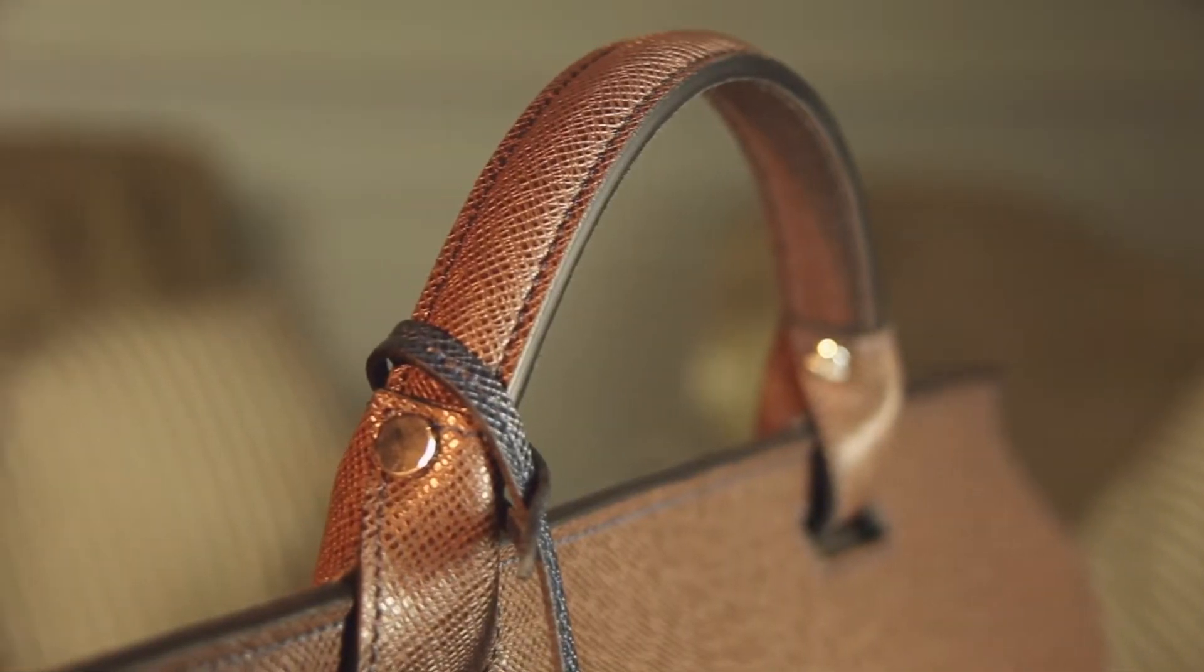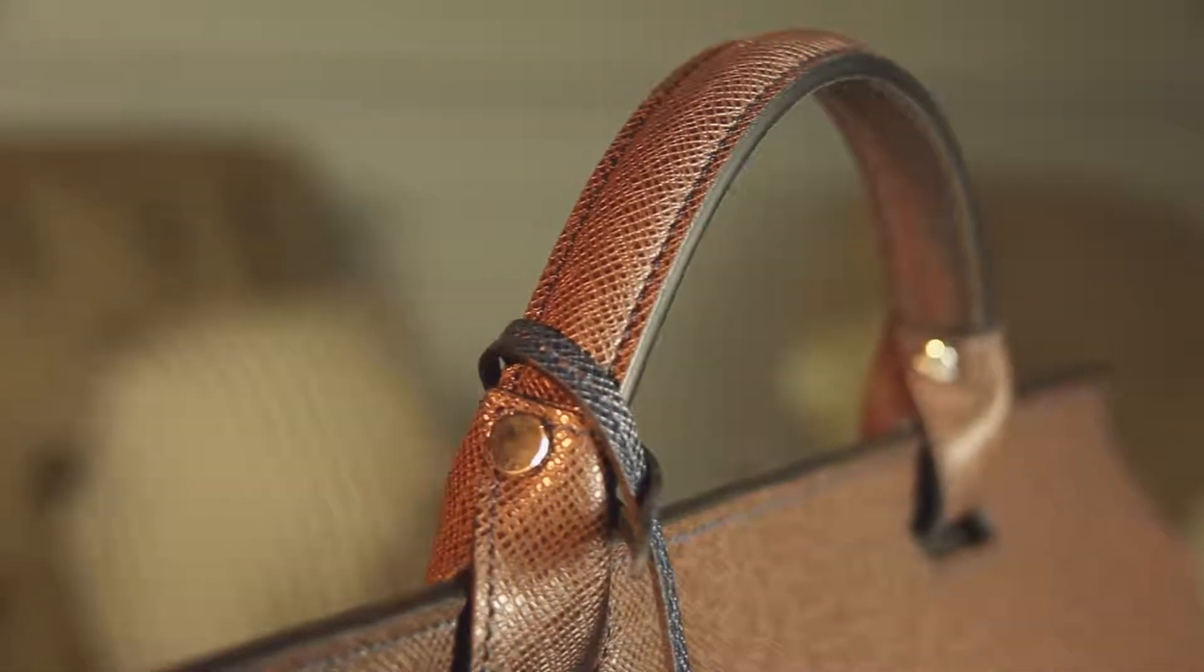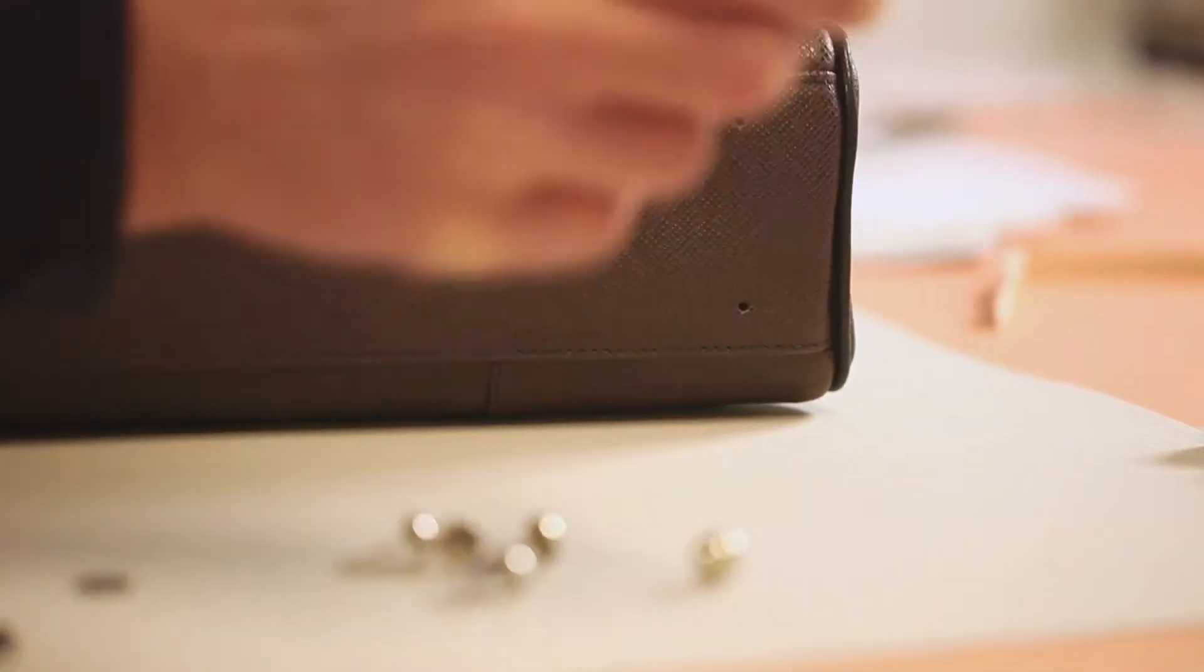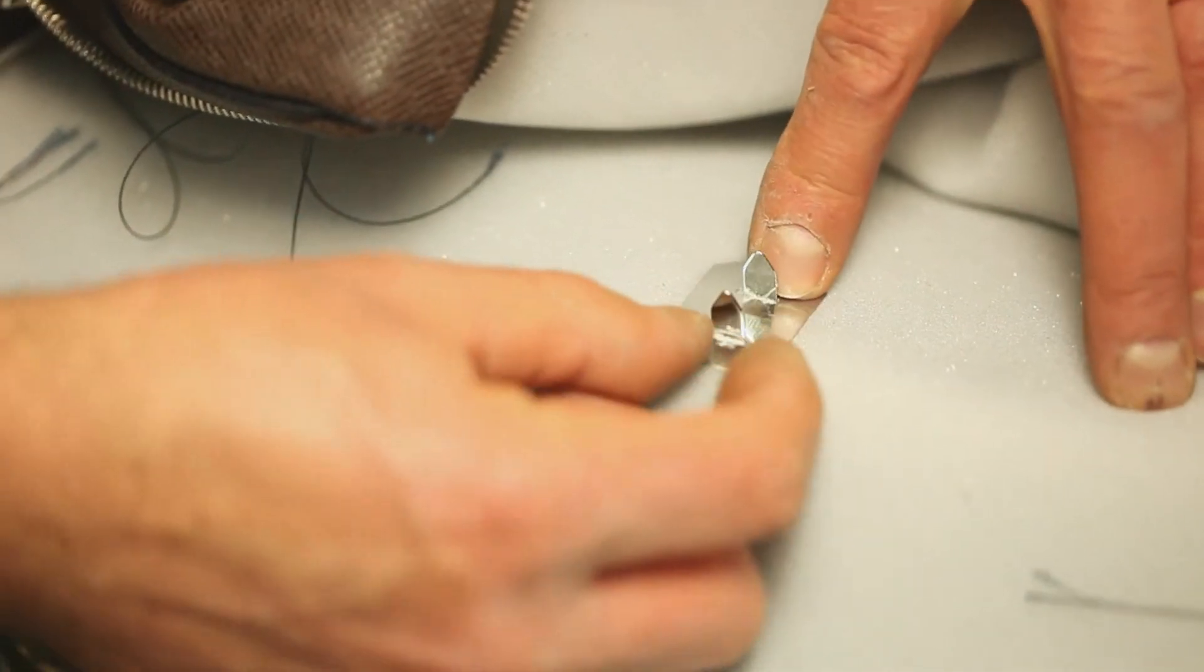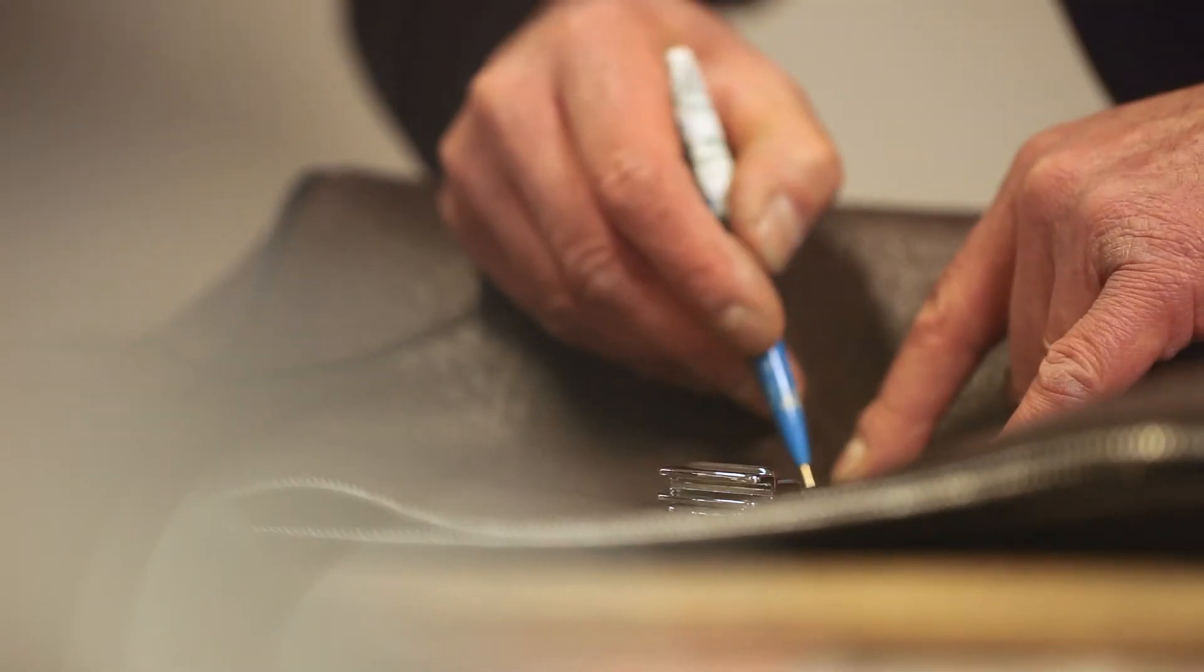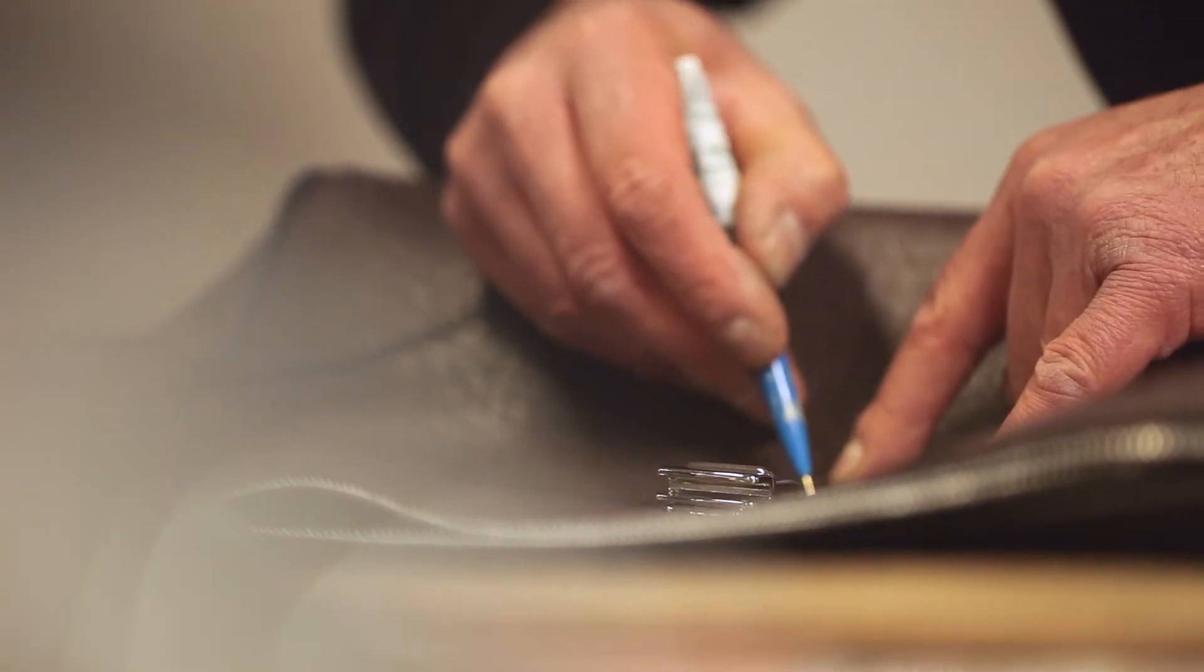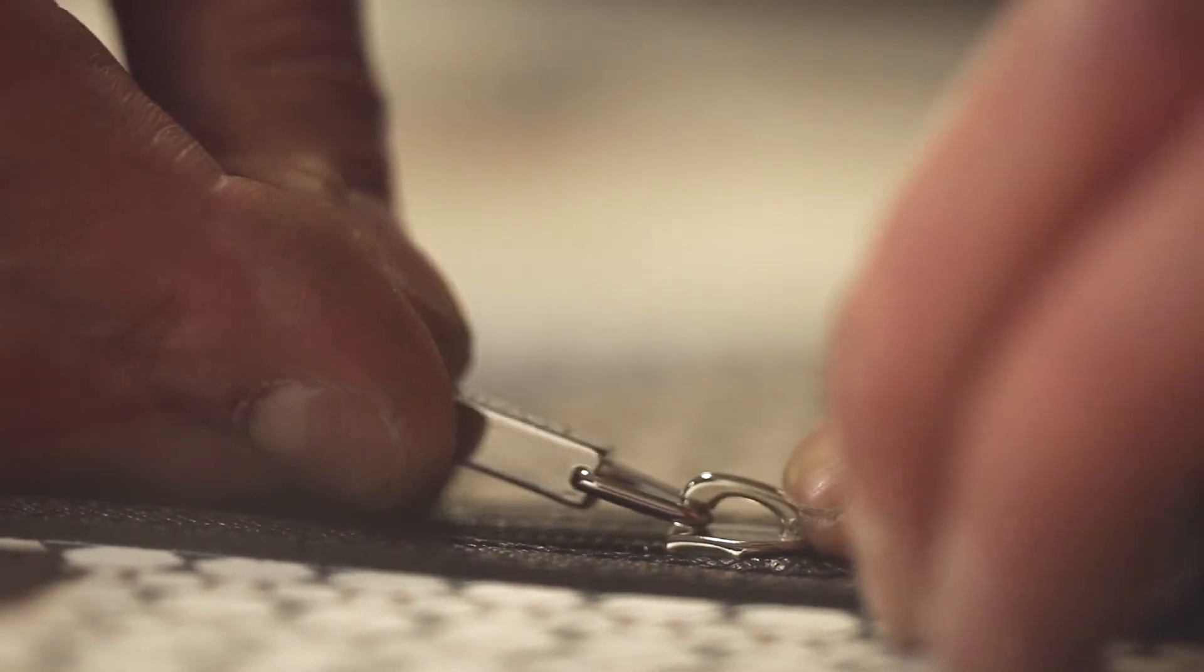Once this is done, you move into putting all of the hardware, the studs, the buckles, the zips.